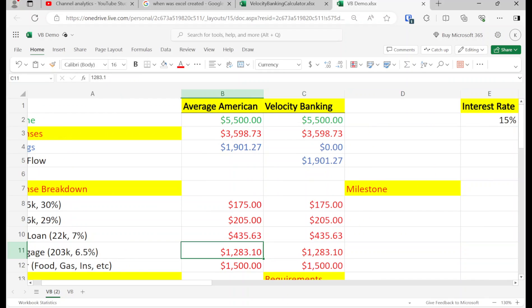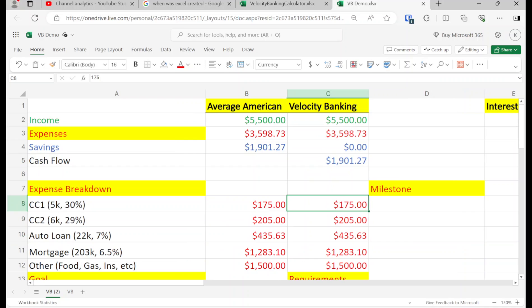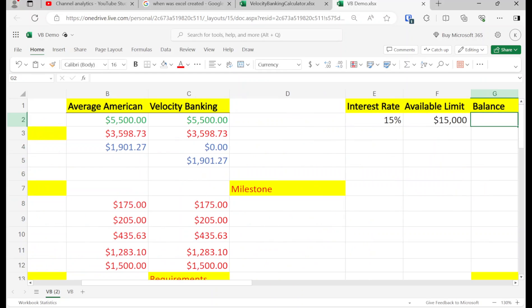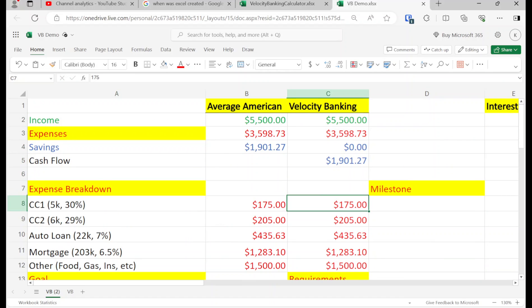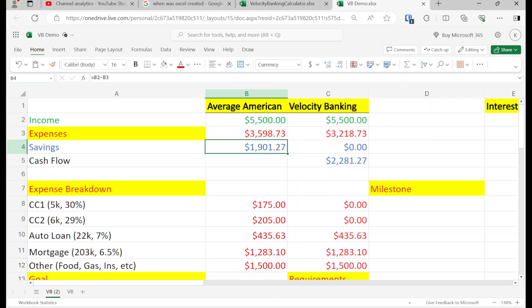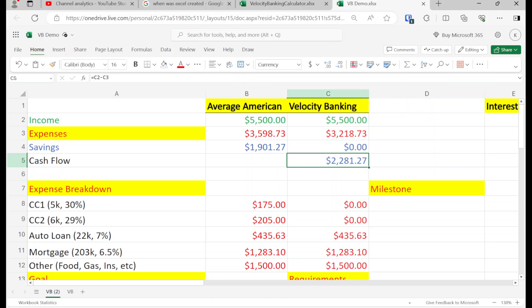What we're going to do is a little bit of debt transfer to increase our cash flow. If we move these two credit cards into this personal line of credit — $11,000 — these credit card balances go to zero. Income minus expenses is our cash flow, and you'll notice our cash flow has increased from $1,900 savings to $2,281.27.